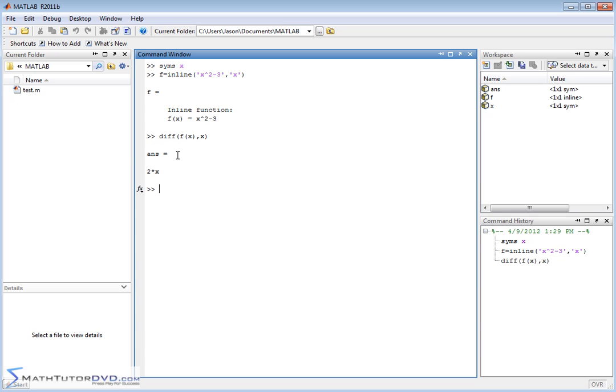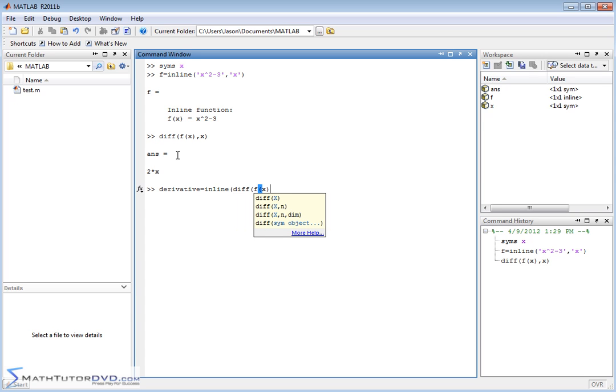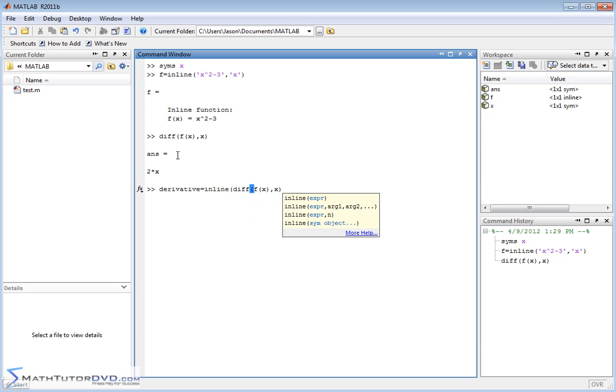Well, the easiest way to do it is to also use the inline function again. So let's call the new function derivative, pretty descriptive. And we'll set that equal to inline. Inline means create a function, it's saying MATLAB create a function for me. So what is the value of this function? Well, we want to calculate the derivative, so we'll just say diff f of x like this.